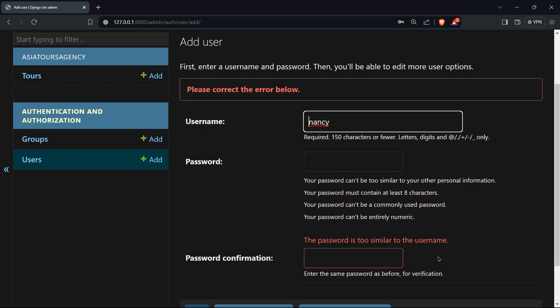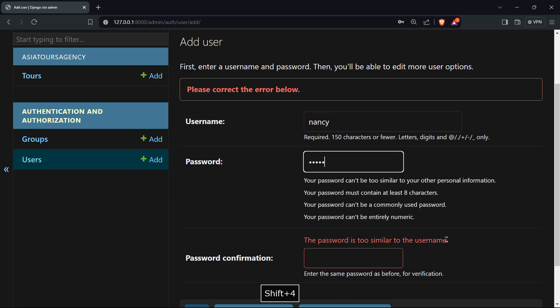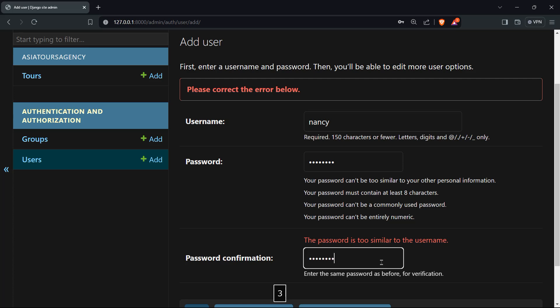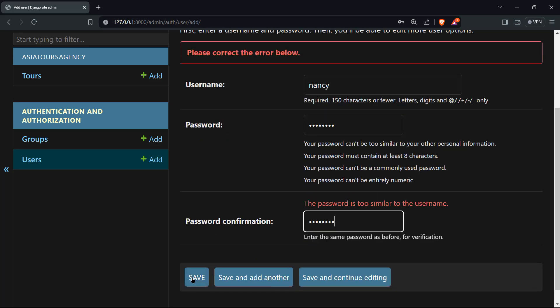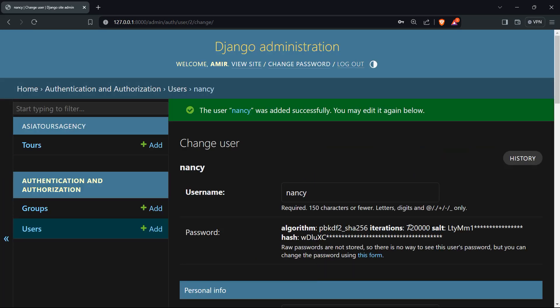Again, that's similar to the username. So you see, that's a part of the authentication and authorization. So let's say nano123, nano123. Hope that we will not have any errors. So the user Nancy was added successfully, you may edit it again below.